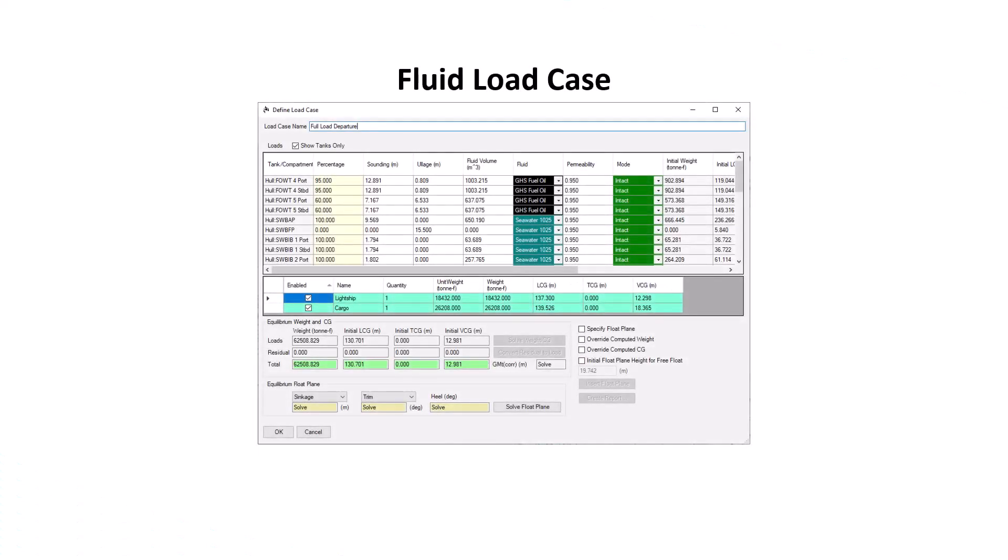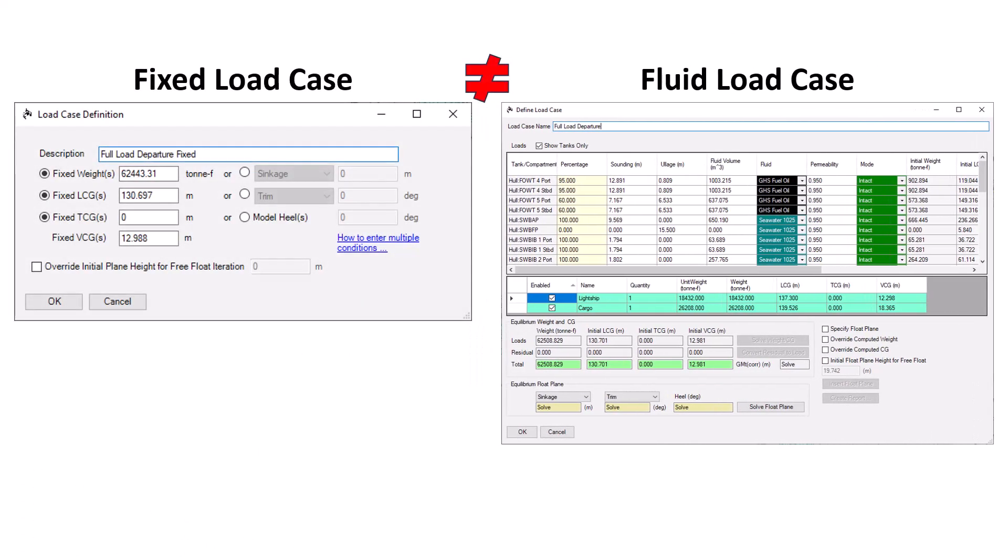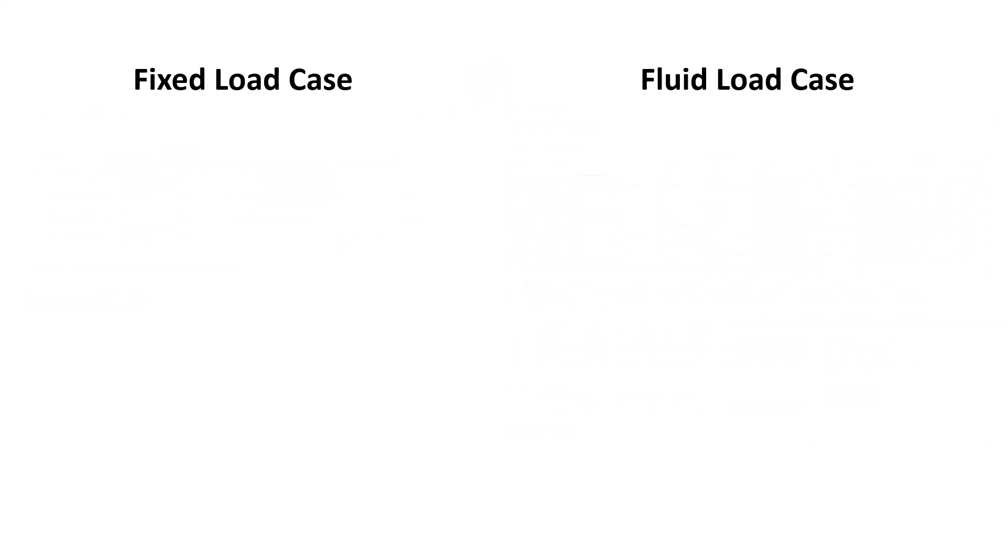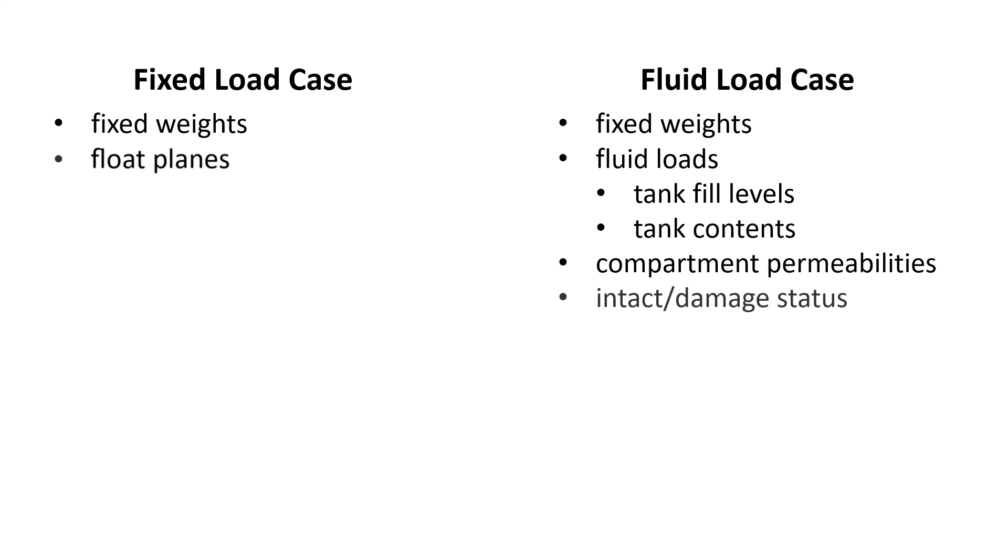Fluid load cases are distinct from the load cases from previous versions of Orca, now referred to as fixed load cases. These fixed load cases only allow the user to specify the condition through a combination of fixed weights in centers and float planes. A fluid load case allows you to both add fixed weights and specify tank fill levels as part of your load case definition. You can also change the contents of a tank, set individual compartments permeabilities, and mark compartments as intact or damaged. And you can still use float planes to help define your condition.